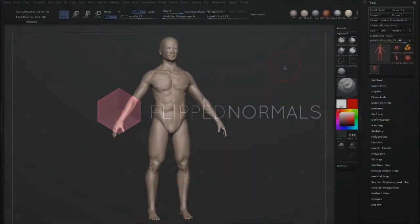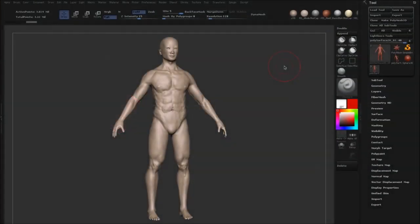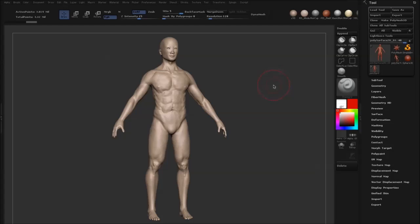Hi, my name is Morten Jair from FlipNormals.com and in this tutorial I'm going to show you how you can transfer detail between your meshes in ZBrush.